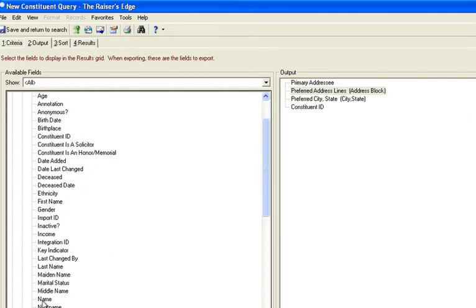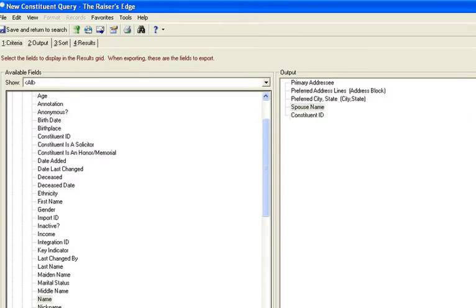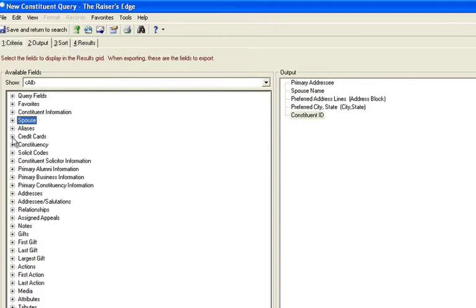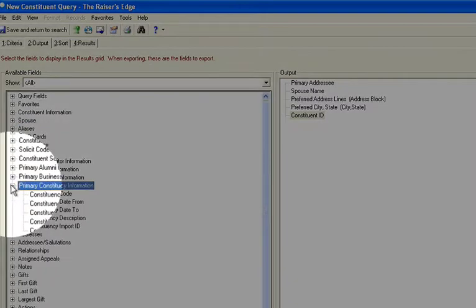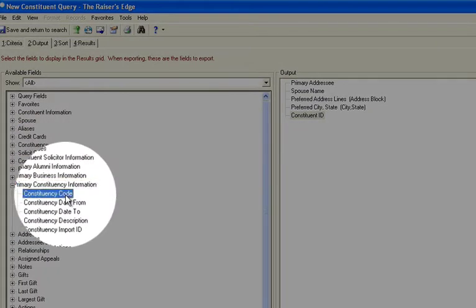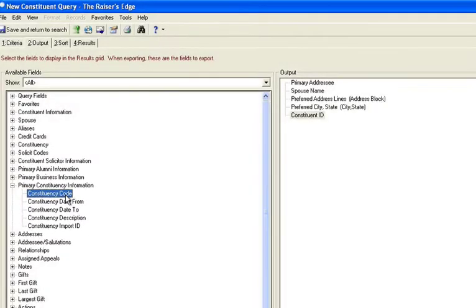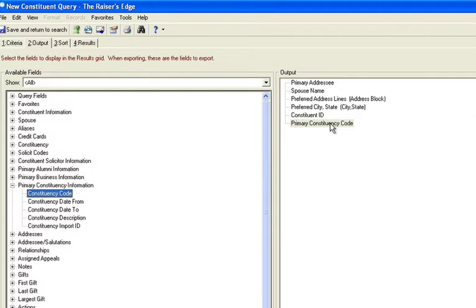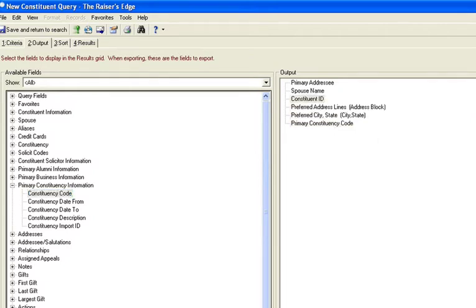Now, the other fields that are here, you see address block, you see preferred city, you see constituent ID. Maybe there's something else on there that you would like that helps you find the right record. Often you'll see, say, the primary constituency. So if you know the person's a board member or if it's an individual or a major donor and you're keeping track of it with a constituency code, this is another way to put it there. So this is a good way that you can now identify all the fields you want on a search.